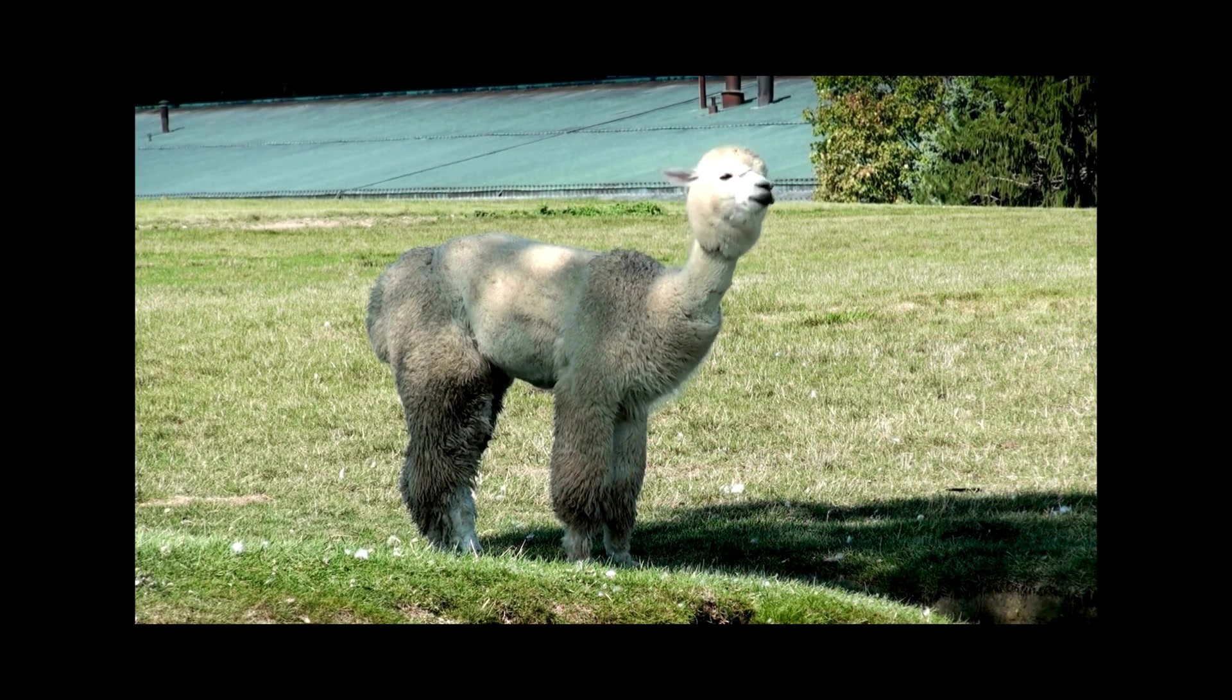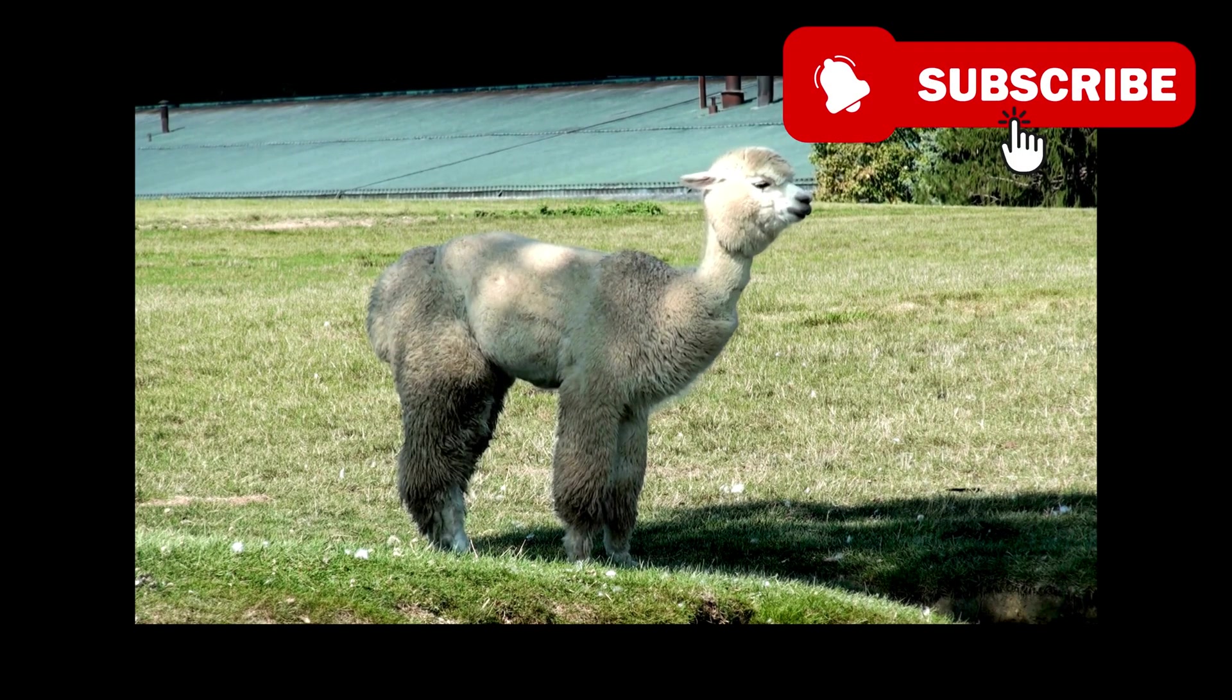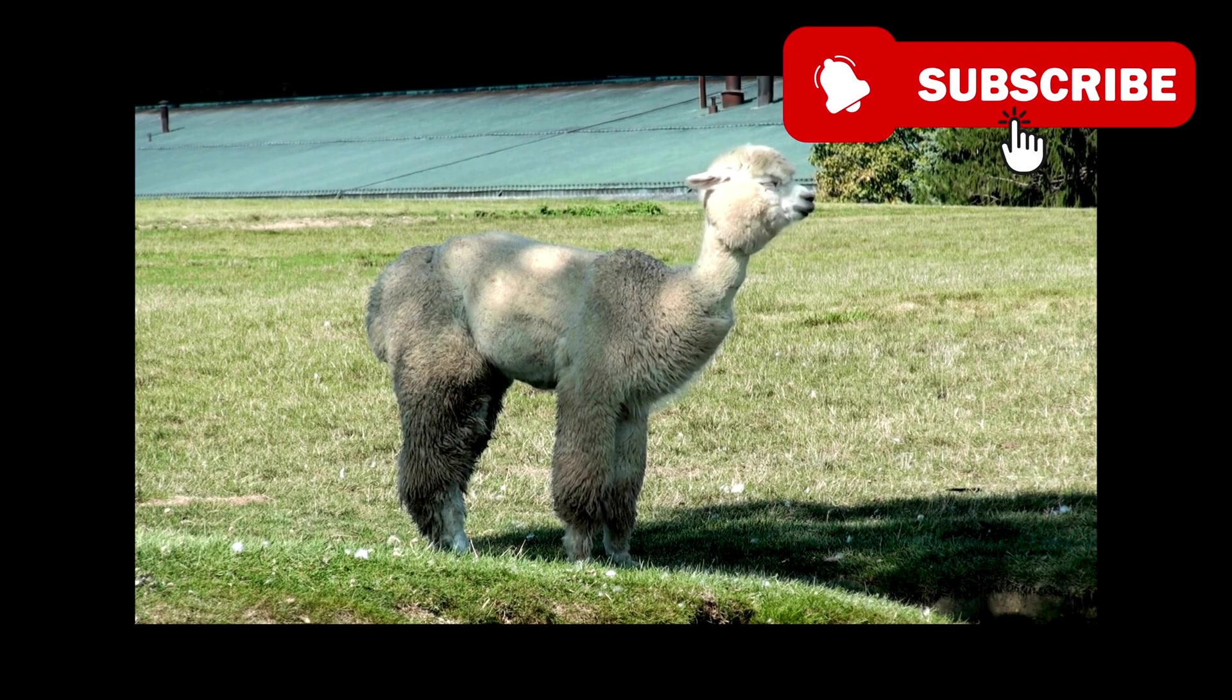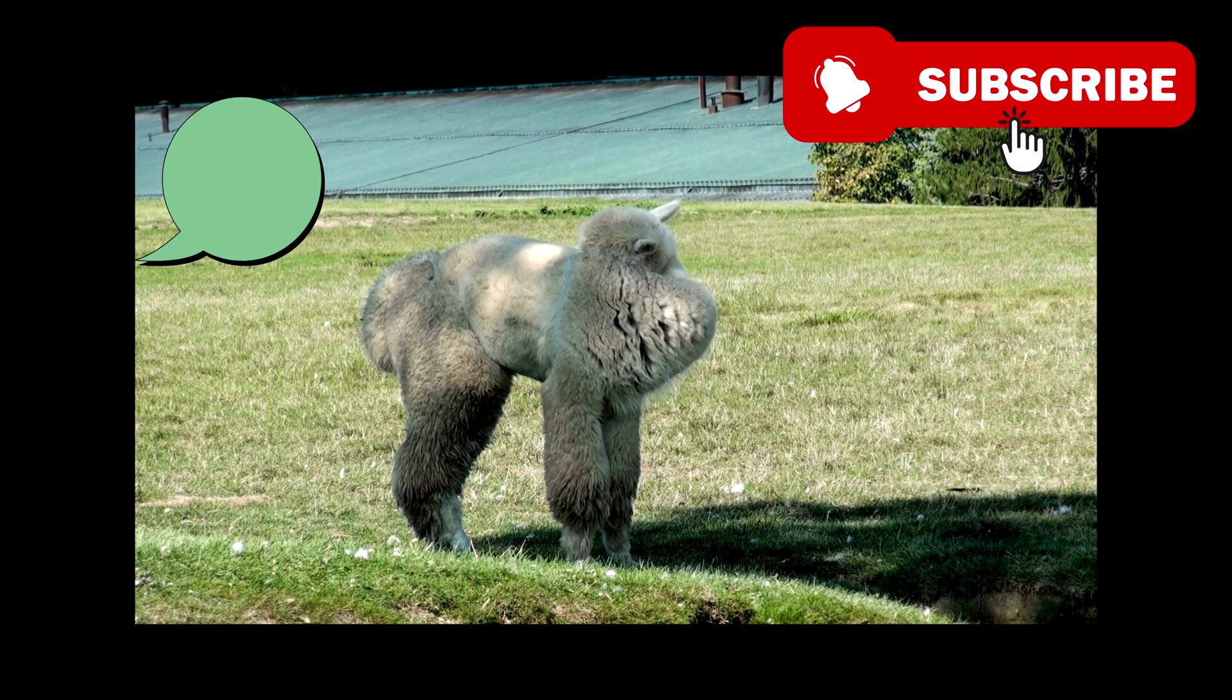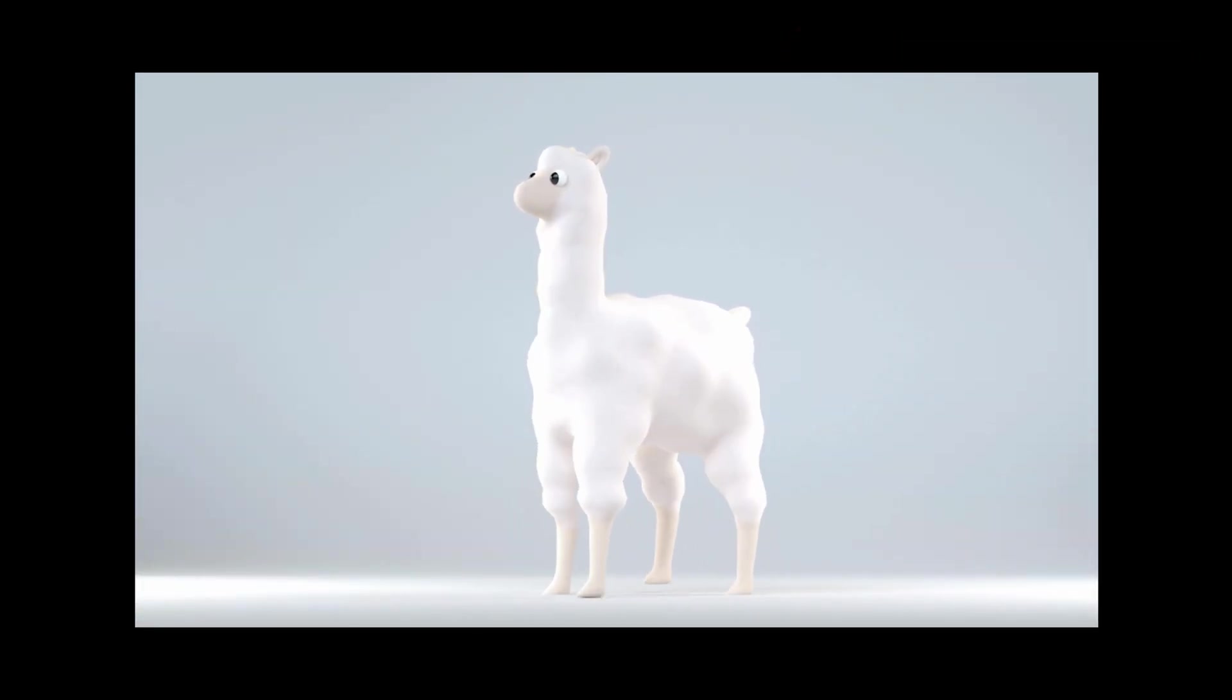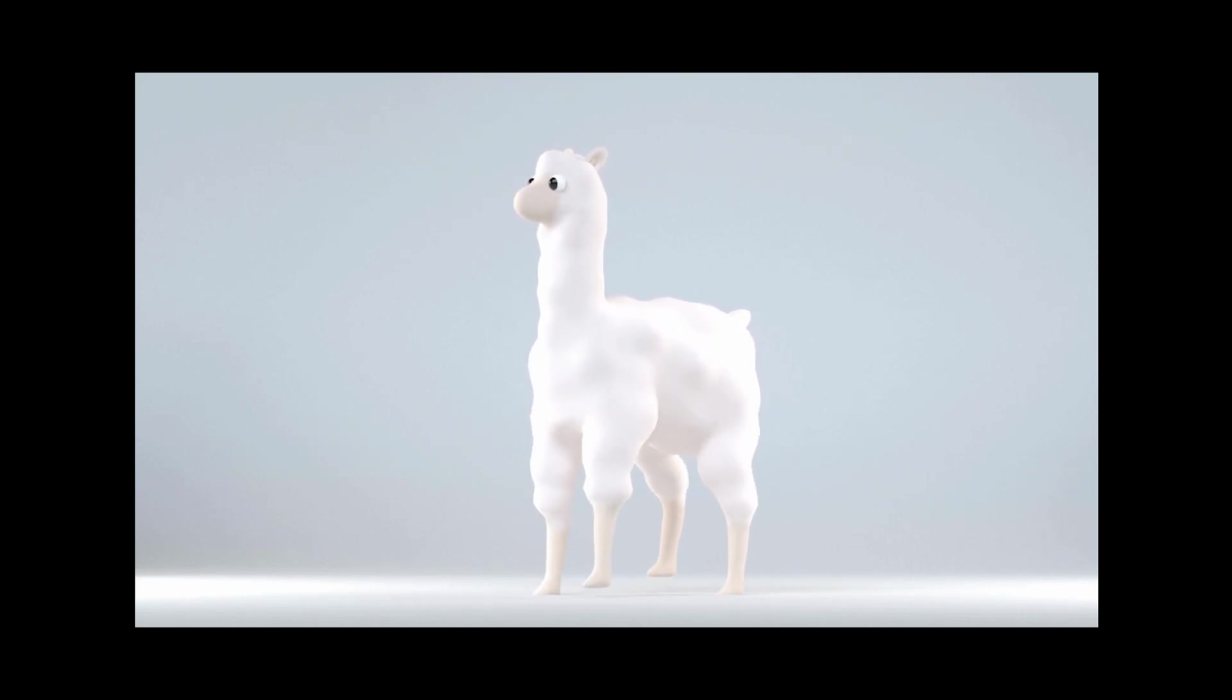Give a like if this helped you. Subscribe if you want more beginner-friendly tech tutorials. Drop a comment if you ran into trouble. I will do my best to help and answer every question. Until then, stay curious, stay safe, and I'll see you in the next video. Bye bye!